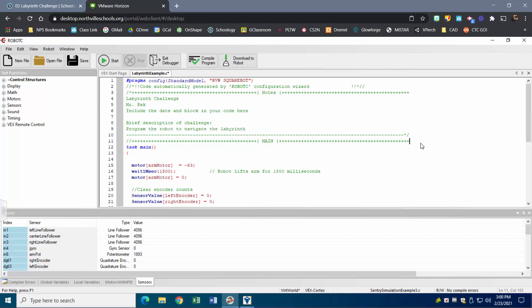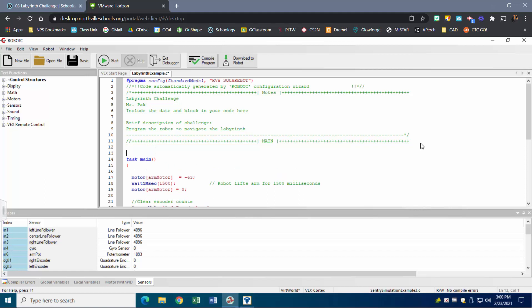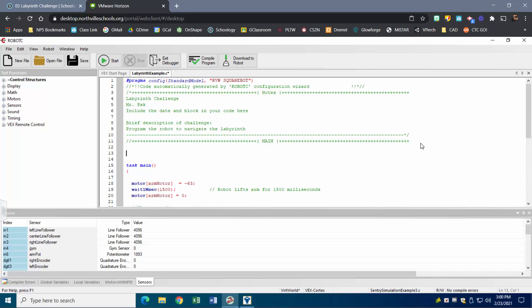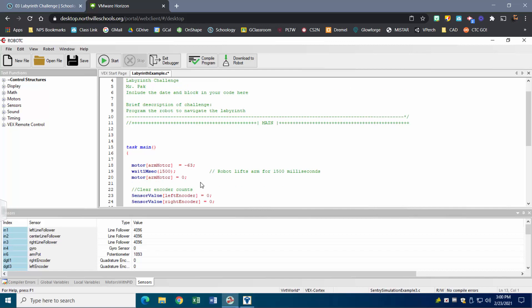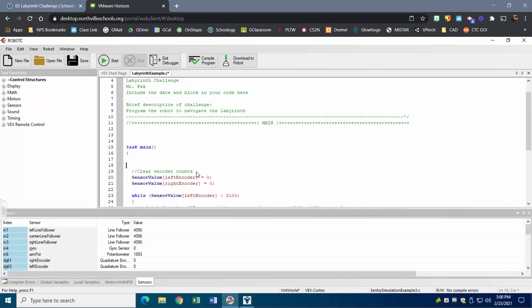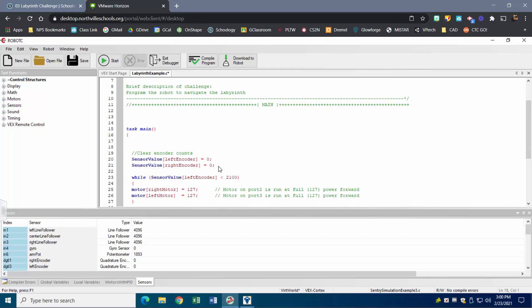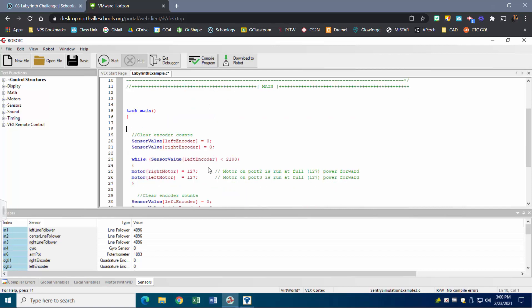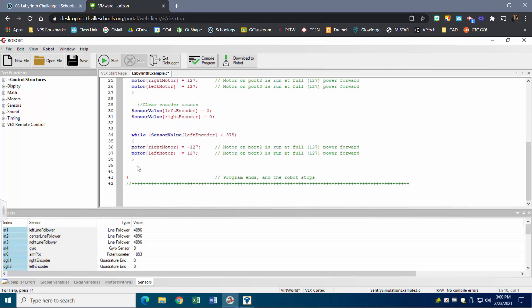First off, I'm going to set up my function and initialize a couple of variables. I know I'm going to want to move forward, so let me get rid of some of this existing code, and I'm going to move forward using my integrated motor encoders.